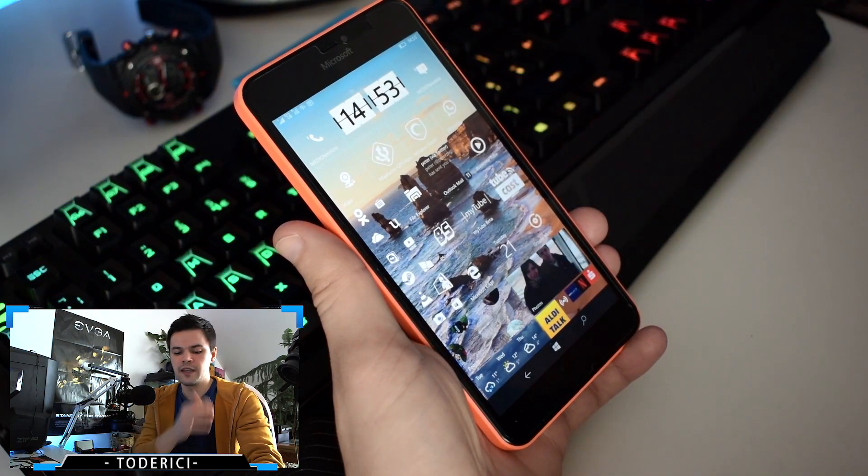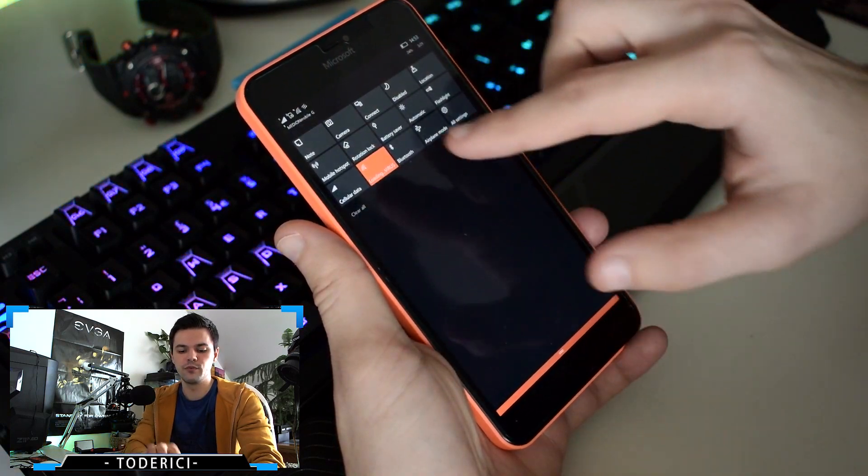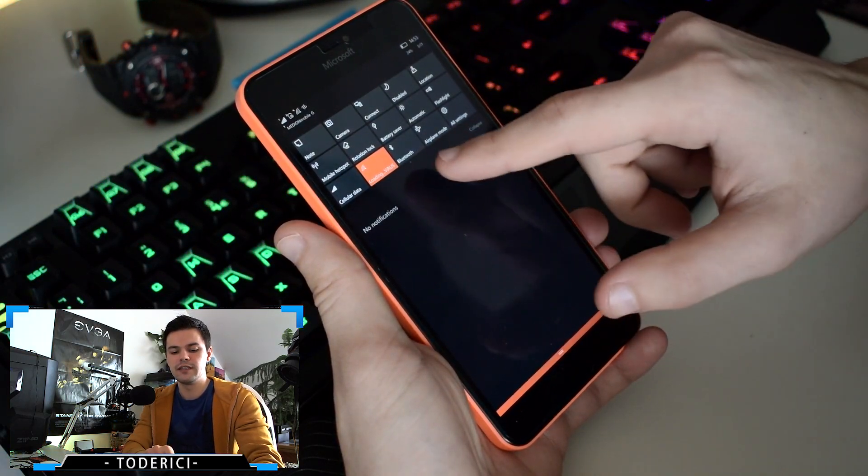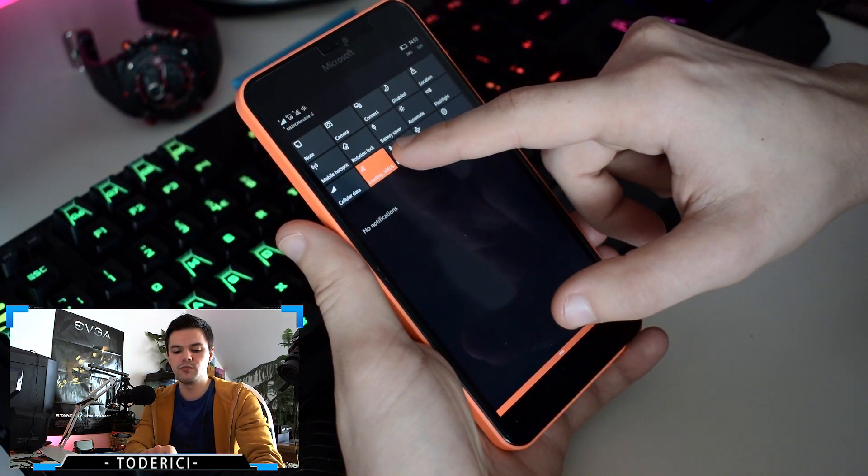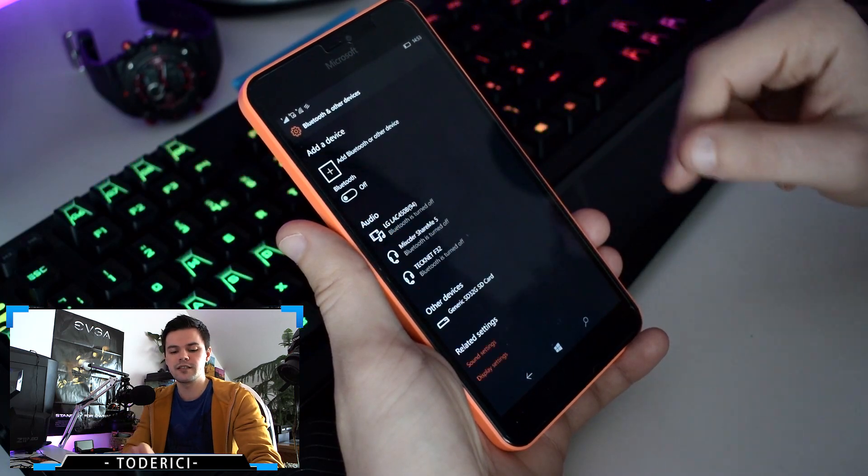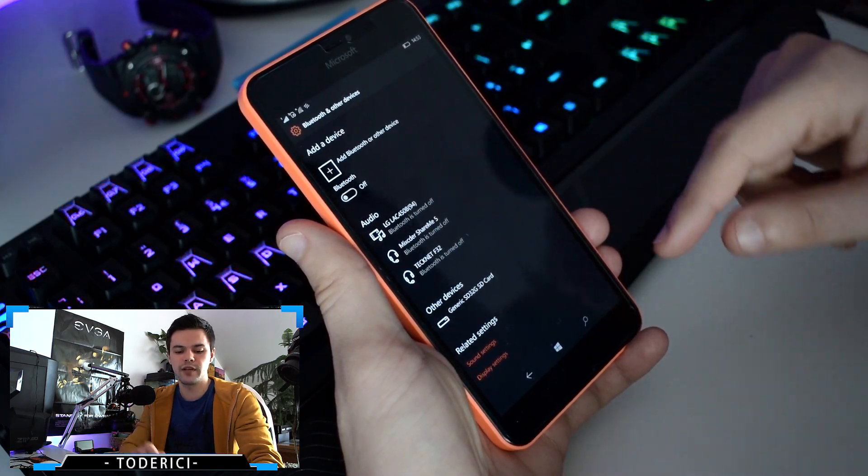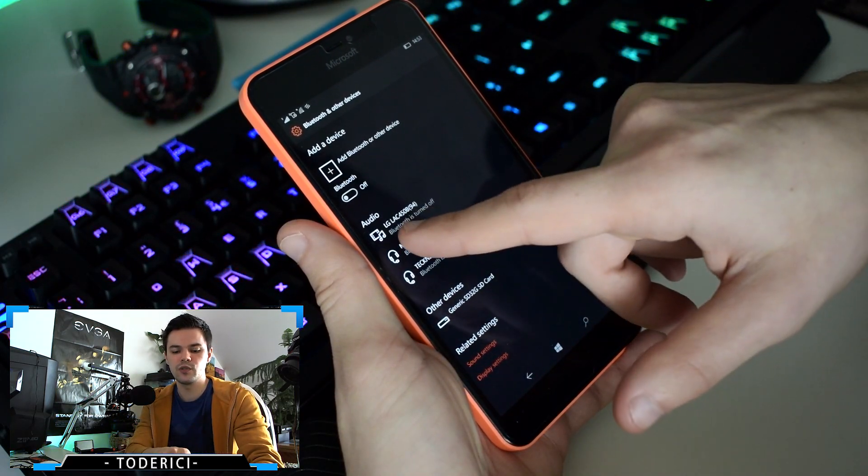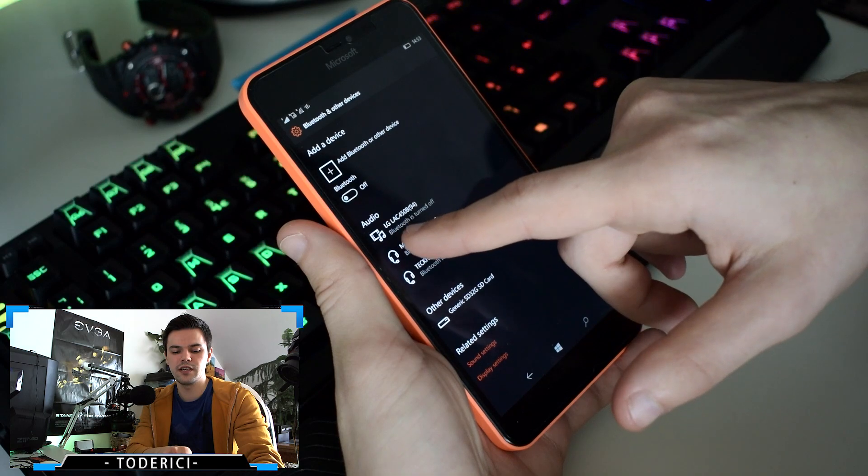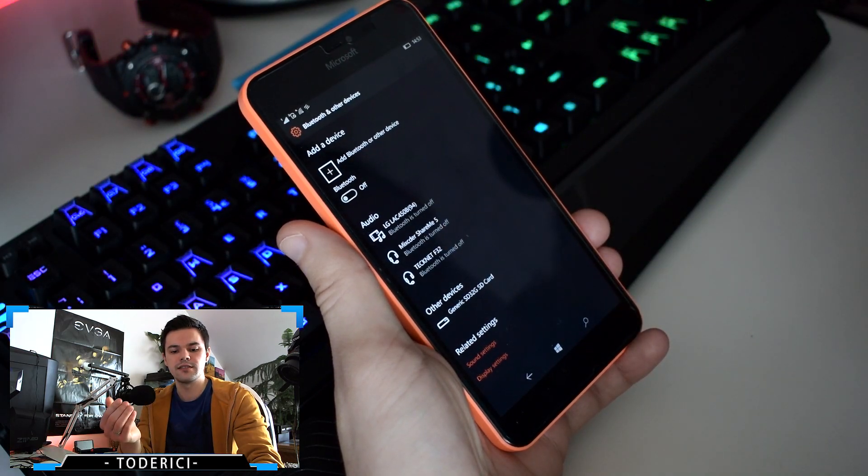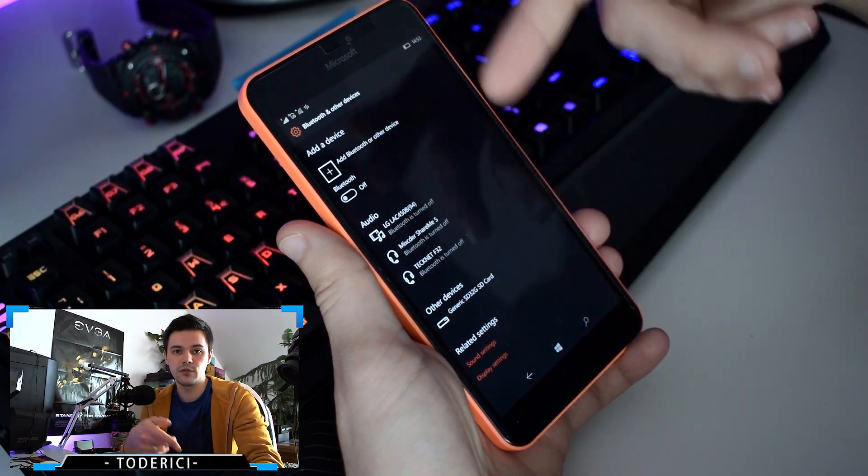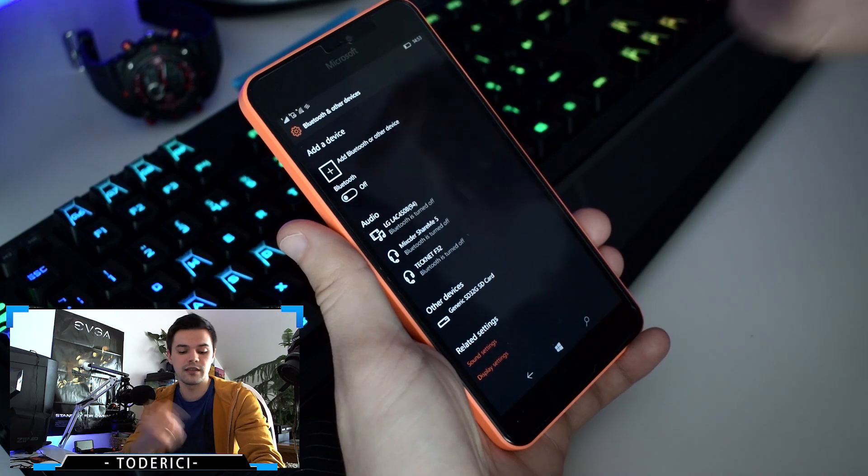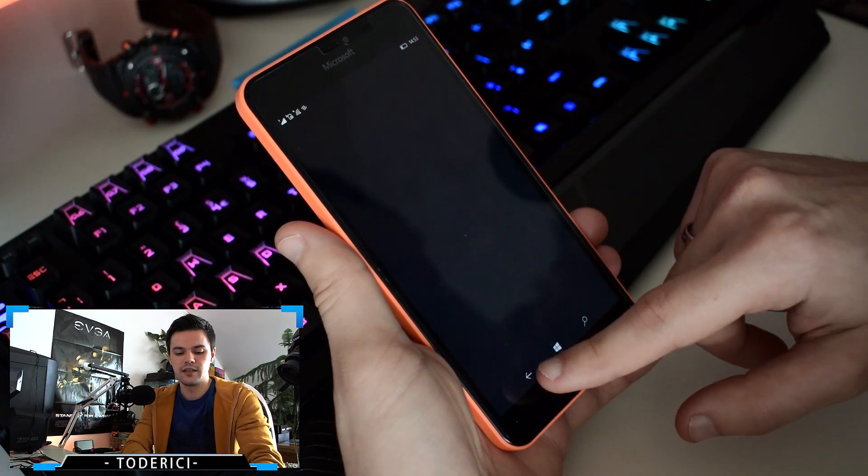They also fixed a bug for Bluetooth. I was getting some problems with Bluetooth. Even yesterday I was trying to connect to my home stereo, which is this LG, and I couldn't connect yesterday. Today I connected it, I could pair it, and it's working. Bluetooth is working fine.